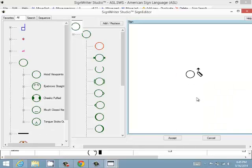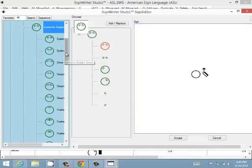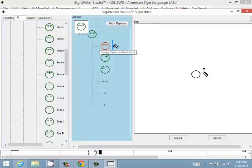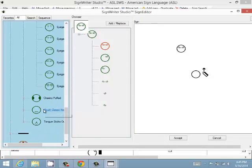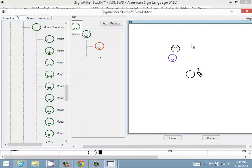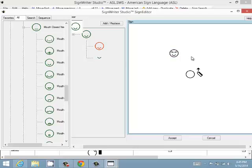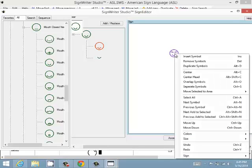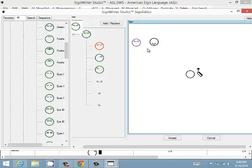You can center the head in the sign and overlap symbols. For example, if you have two different heads — one with eyebrows and one with a mouth — select both of them, right-click, and choose Overlap Symbols to place them one on top of the other. If you want to select them individually again, select them and click Separate Symbols. They are spaced out so you can click and drag them individually.